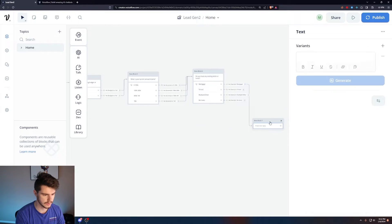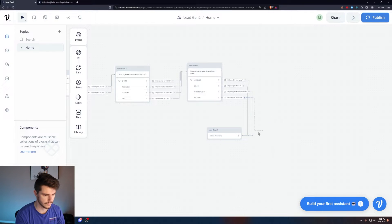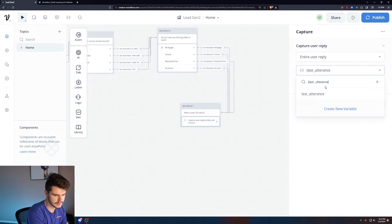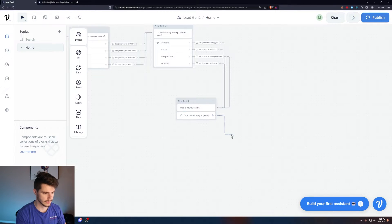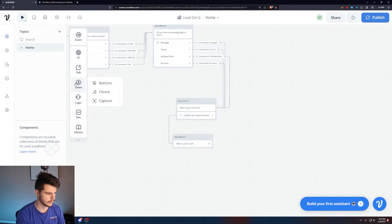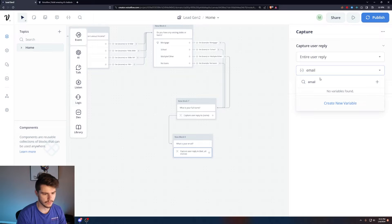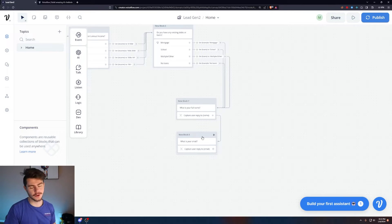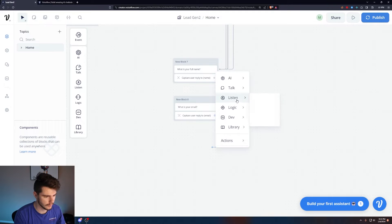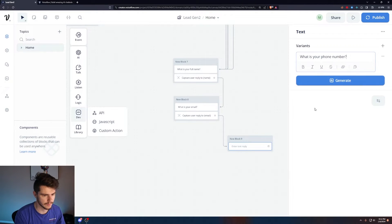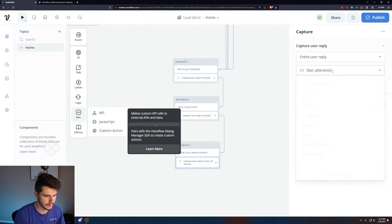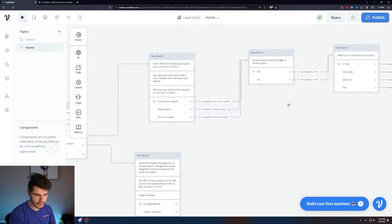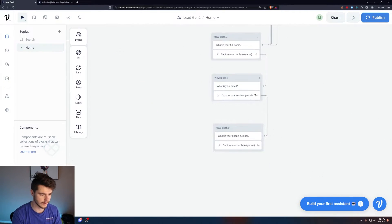Now we collect the user's personal information. Add a Talk Text: 'What is your full name?' Then use a Capture block and set the variable to 'name.' Add another Talk Text: 'What is your email?' with another Capture block. The Capture block allows users to type in their response directly. Finally, add 'What is your phone number?' with a Capture block set to the variable 'phone.' Now we have everything built out for the lead capture.